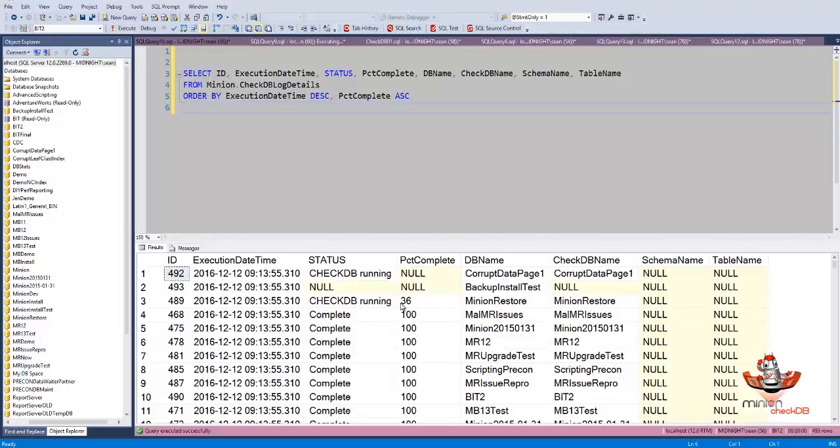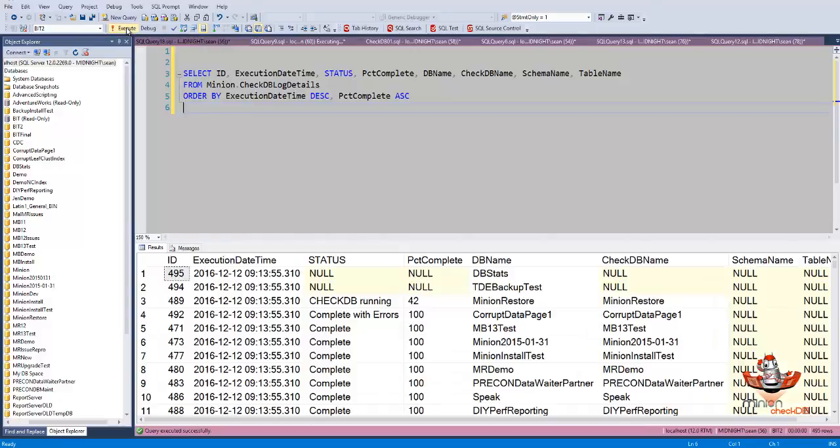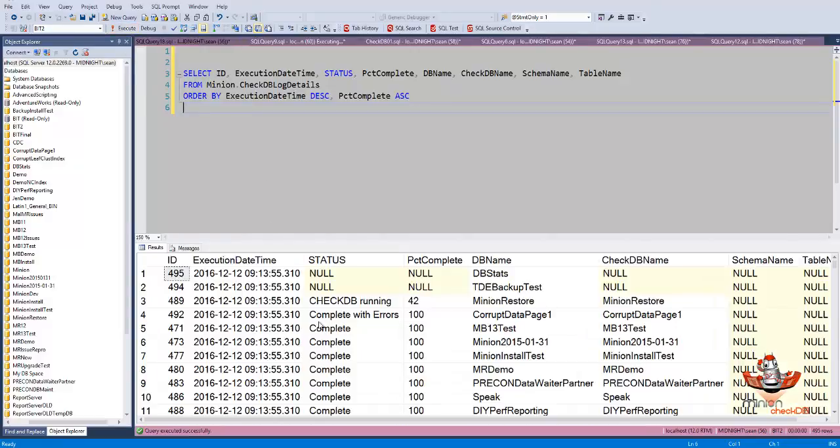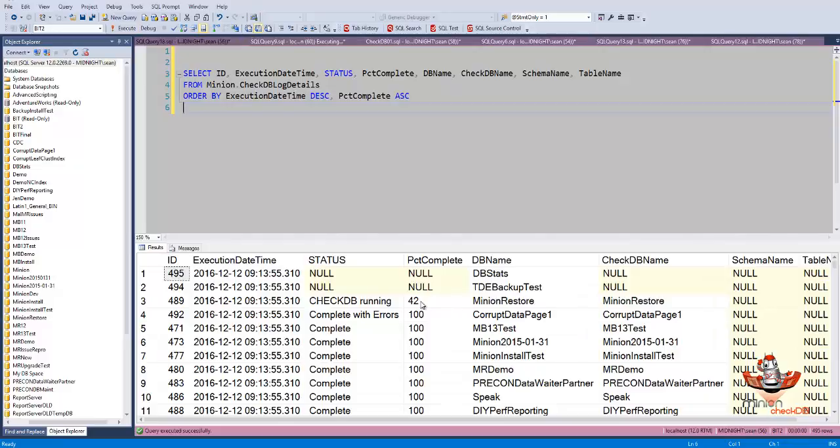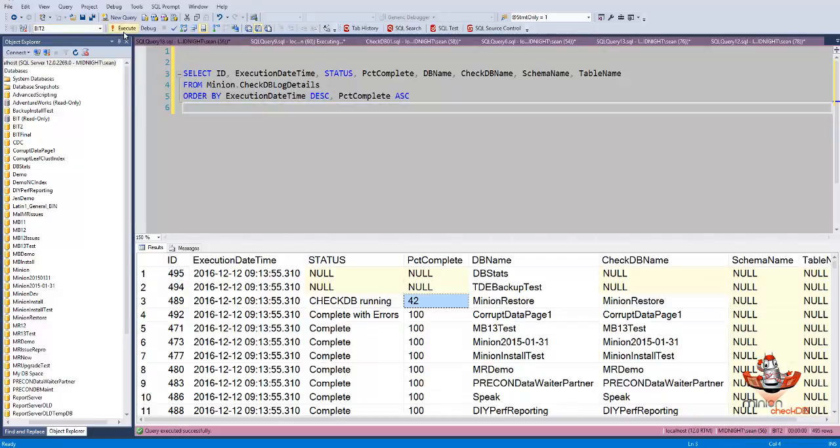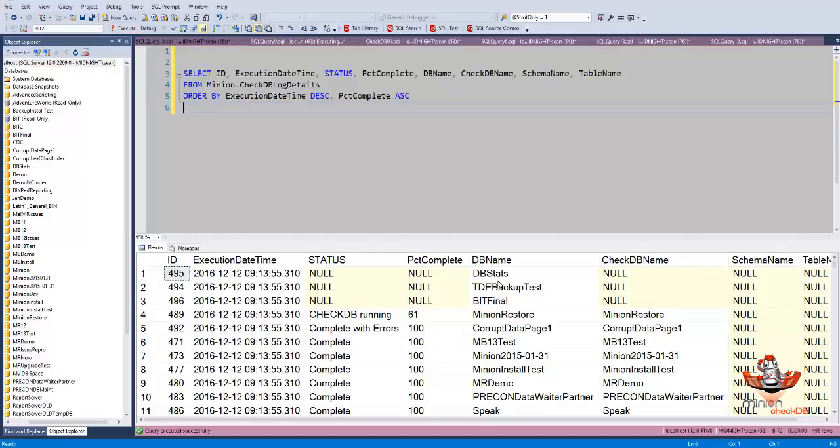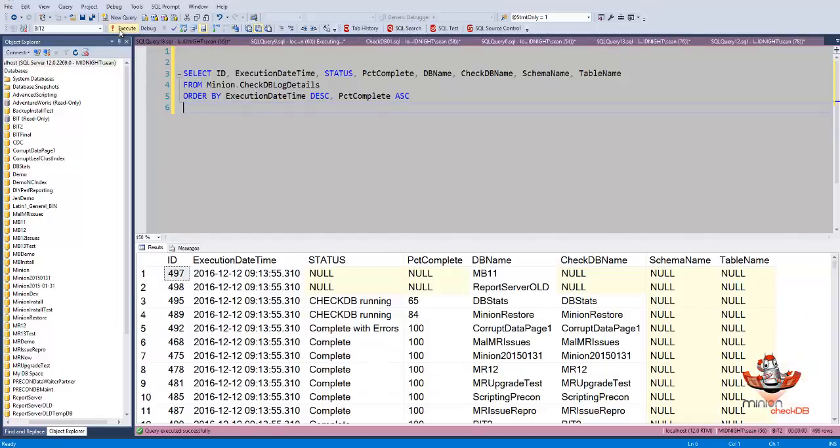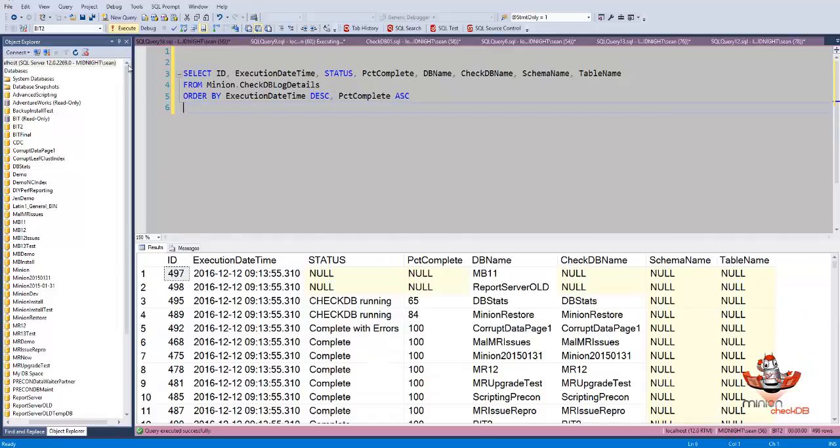Minion finally finished, and now it's on Minion Restore, and it's at 36%. And here now we've got these three running still. Minion Restore is at 42. There we go. The fourth one is spun up again. That always takes a few extra seconds for that one to spin up.